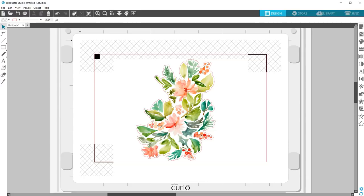This video will cover Print and Emboss, which is a specialty feature only Silhouette Curio users can access.